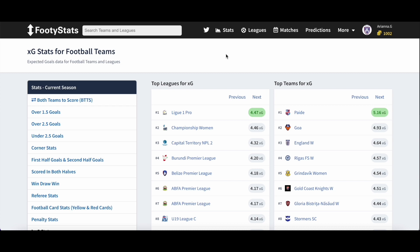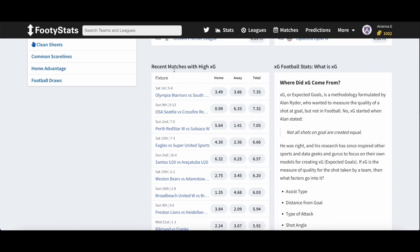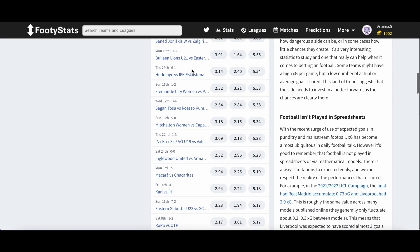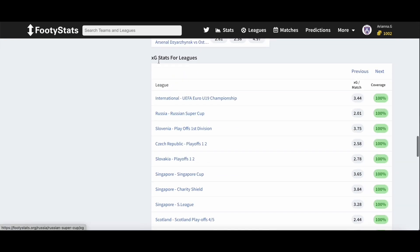Despite being useful, XG cannot predict the results of a game on its own. Some bookmakers now offer expected goals betting, where you can bet on which team will win in expected goals for certain leagues. FootyStats' XG page offers XG stats organized by top leagues, top teams, recent matches with high XG, and XG stats for leagues.